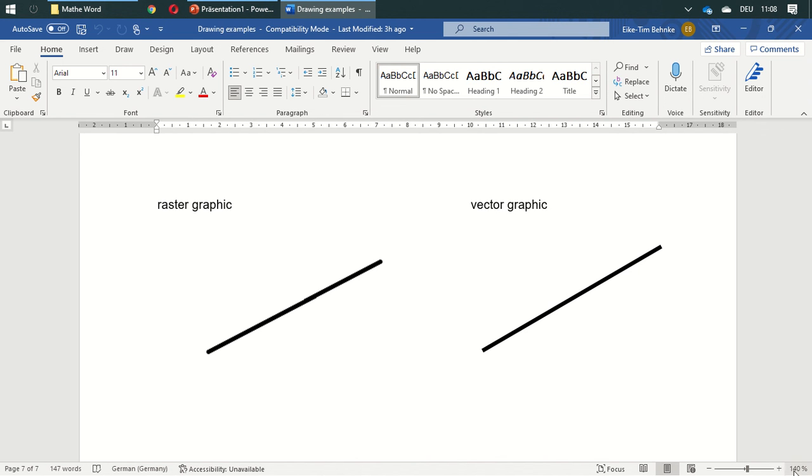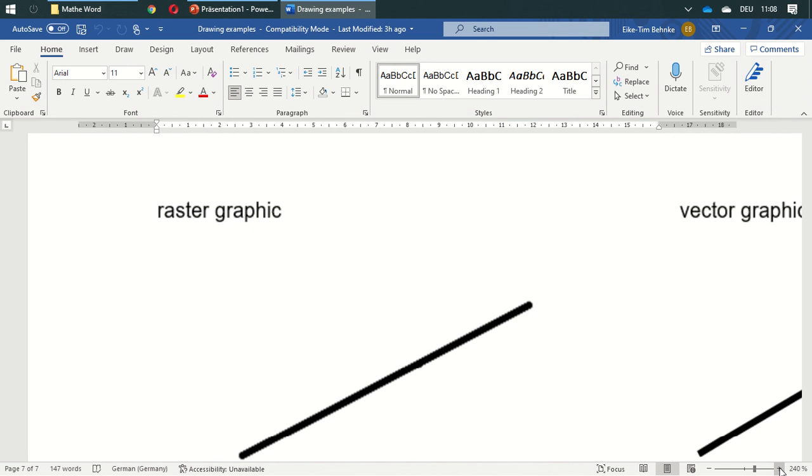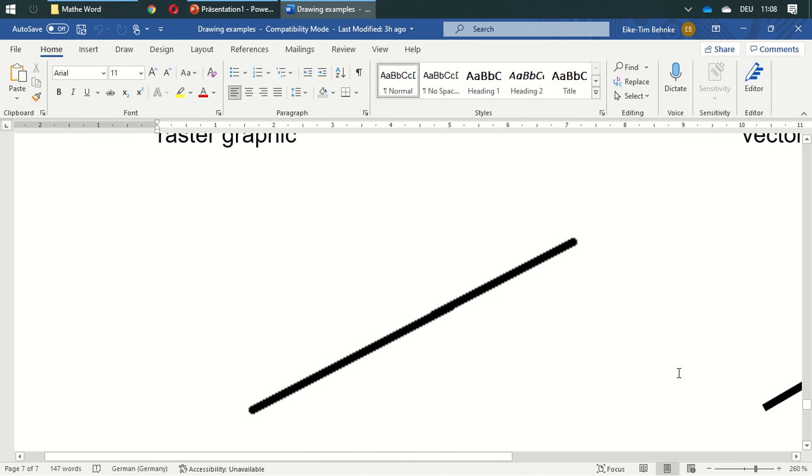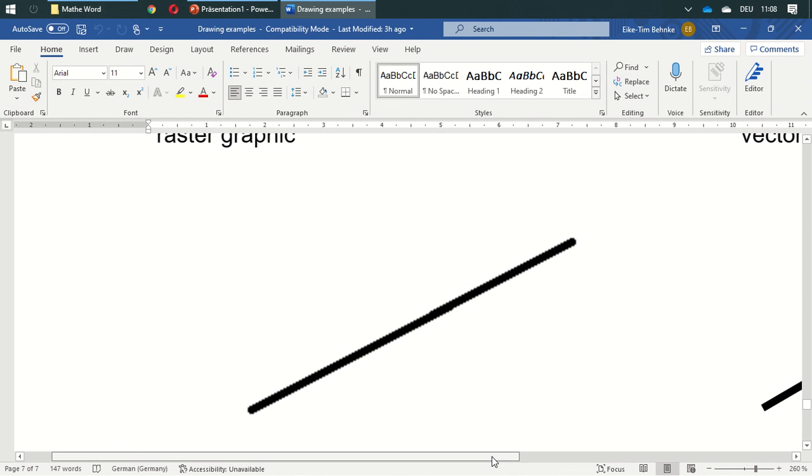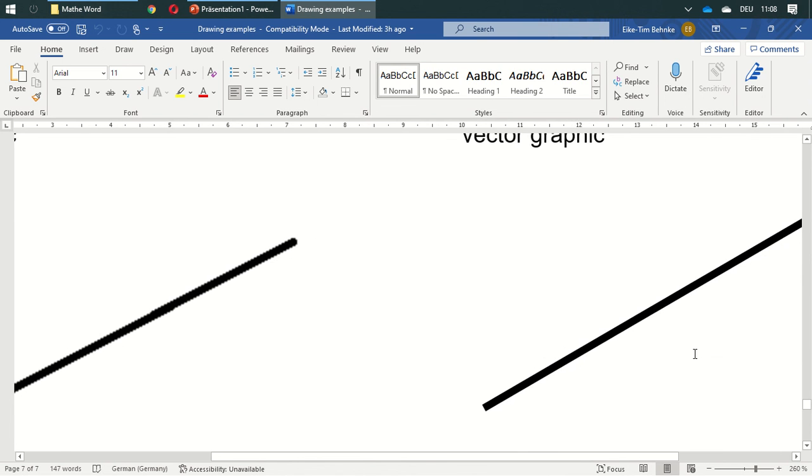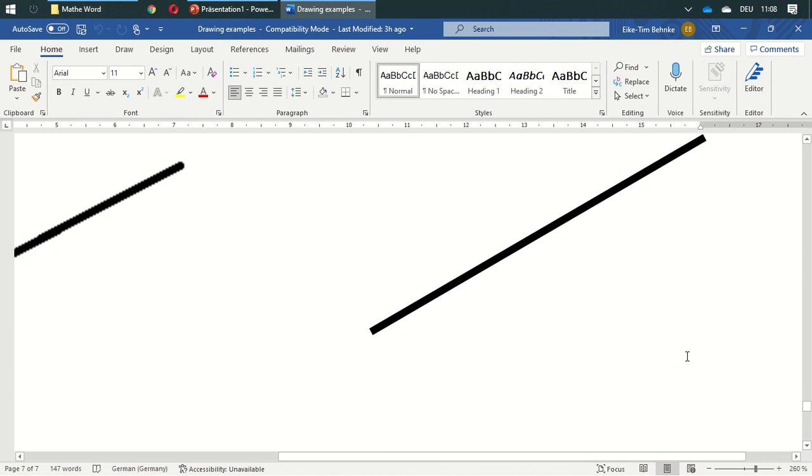If you take a closer look and zoom in, you can see the further you go, you see more pixels. This won't happen in a vector graphic. You can scale it up and down without any loss of quality.